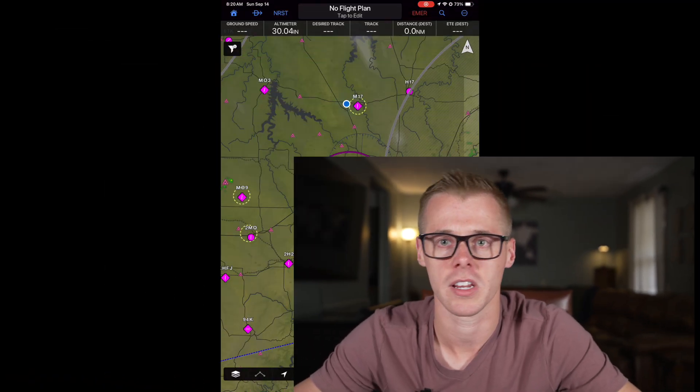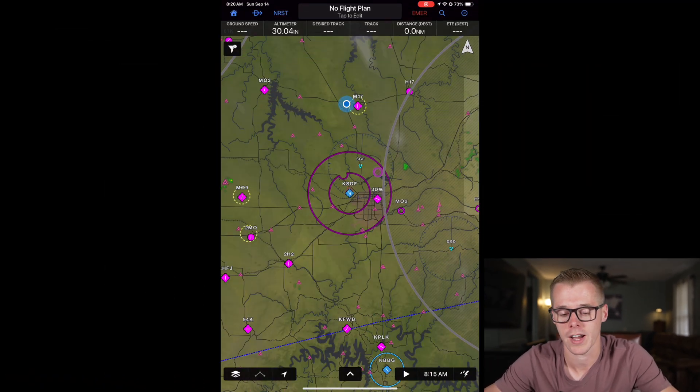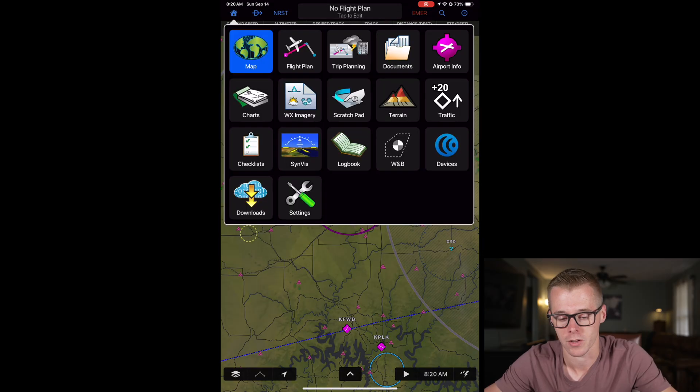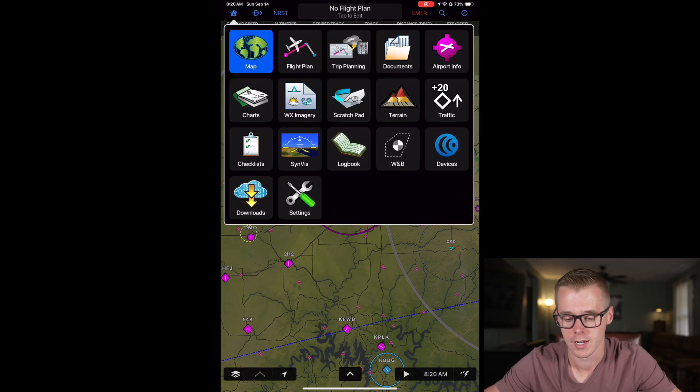We are going to start with the basics so you know exactly what to do, but if you're an advanced user of Garmin Pilot you can use the chapters in this video to skip forward. When you first log into Garmin Pilot you're going to be prompted to create a pilot profile. Let's go ahead and walk through it real quick.